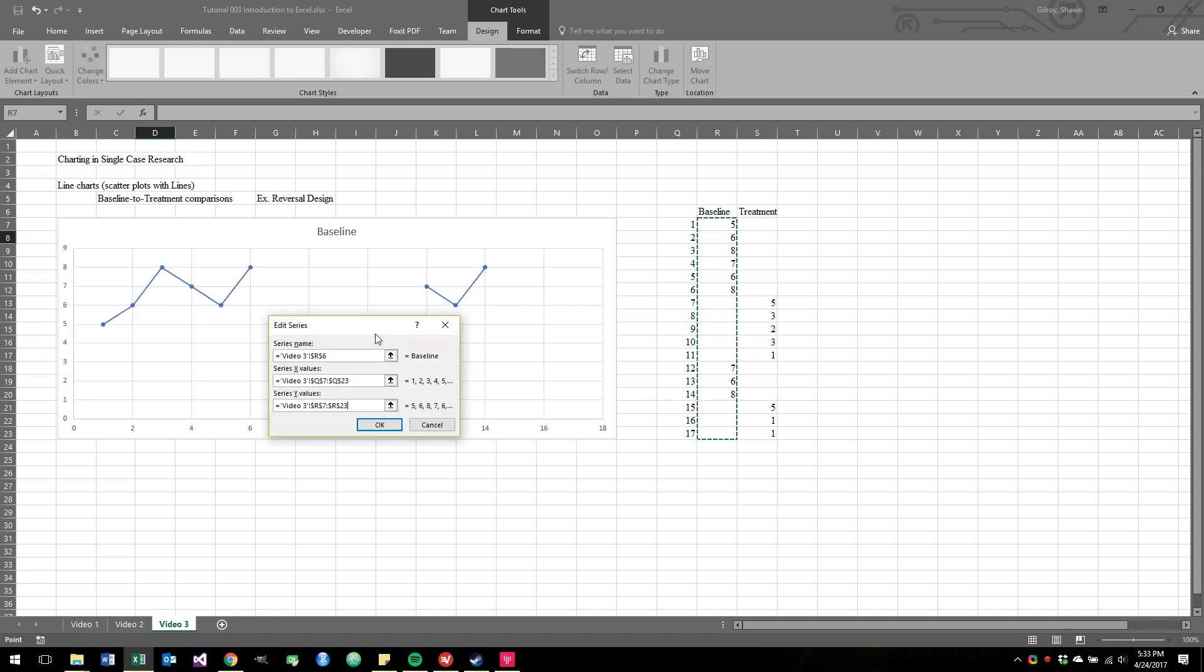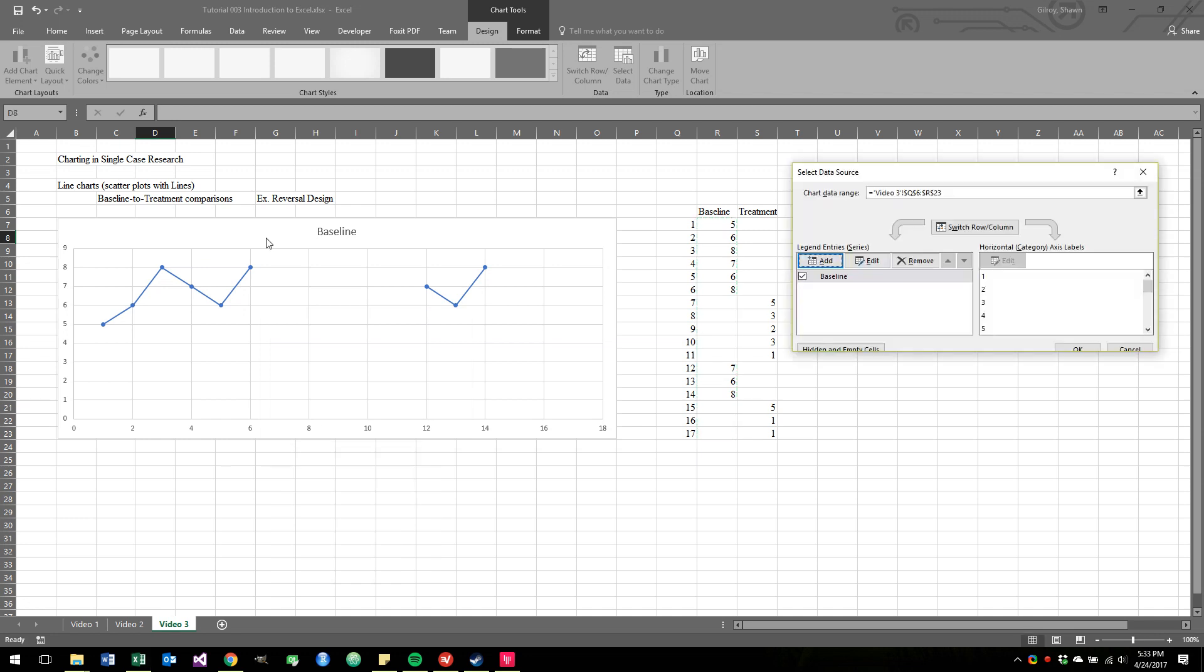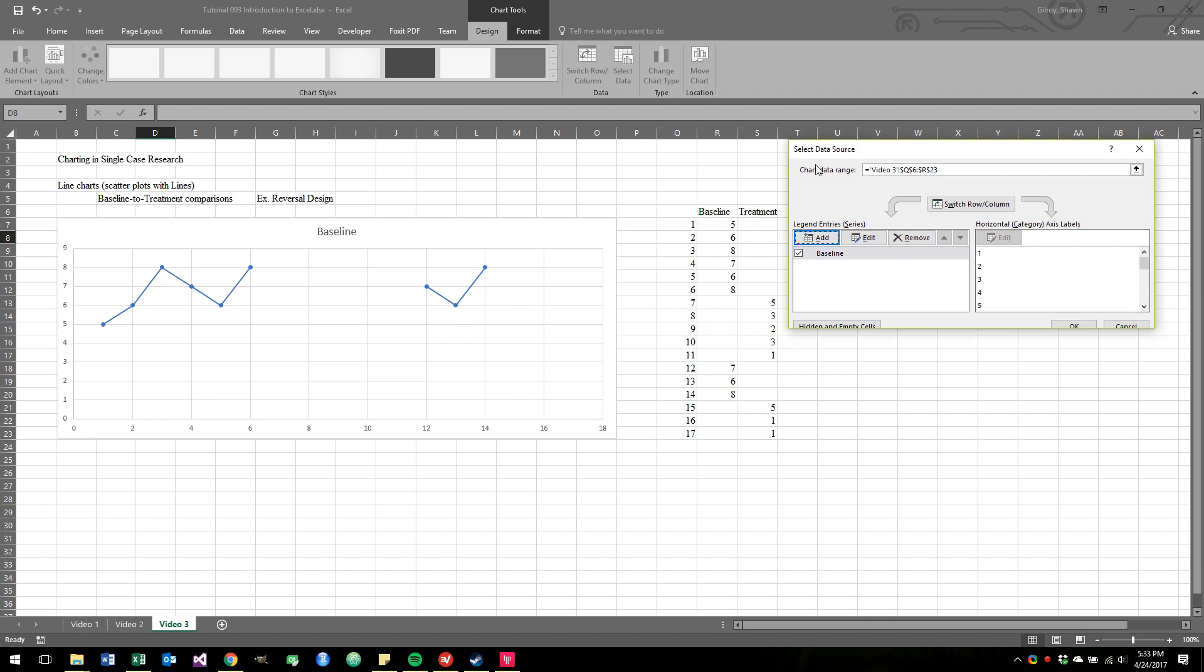Right now, as we look at our data, things start looking like it's our data, at least the Baseline. Because we see that we had a bunch of data to begin with, and then we did something else, and then we reversed, and then something else happened. Our data is incomplete because we just haven't added the treatment data yet. So that's the next step.